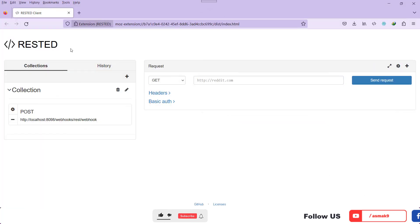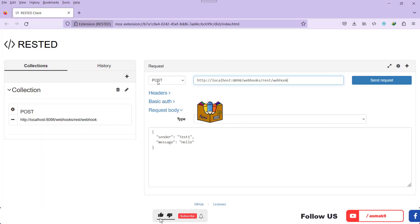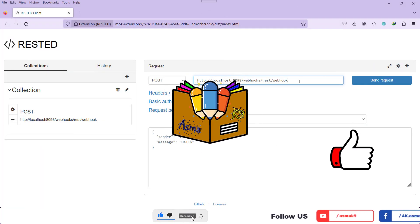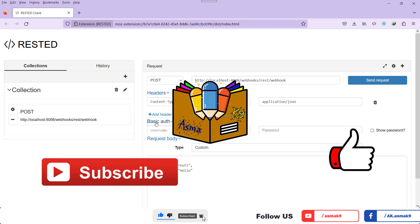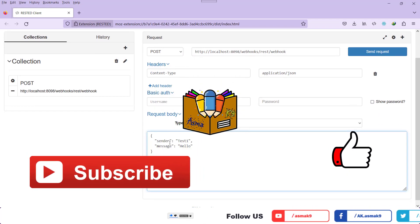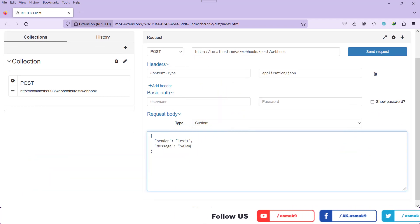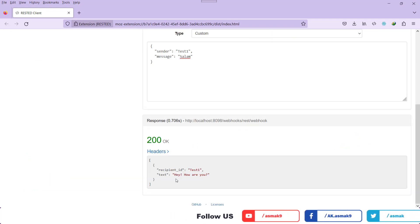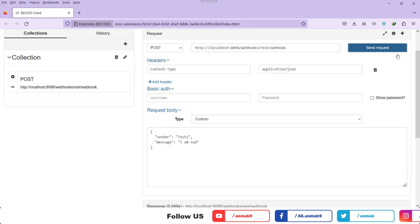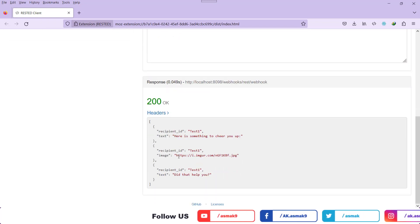Assalamu alaikum and hello everyone, welcome to Asma K9. Don't forget to like this video and subscribe to my YouTube channel. So let's start. Friends, I'm going to show you the process of enabling RESTful Web API for RASA platform.